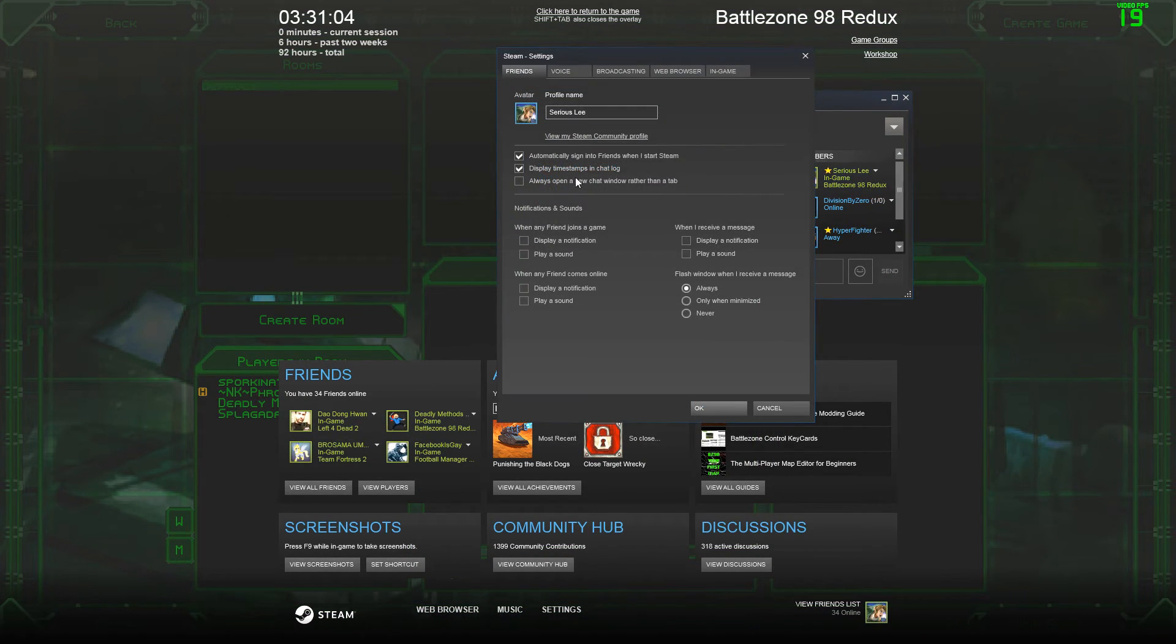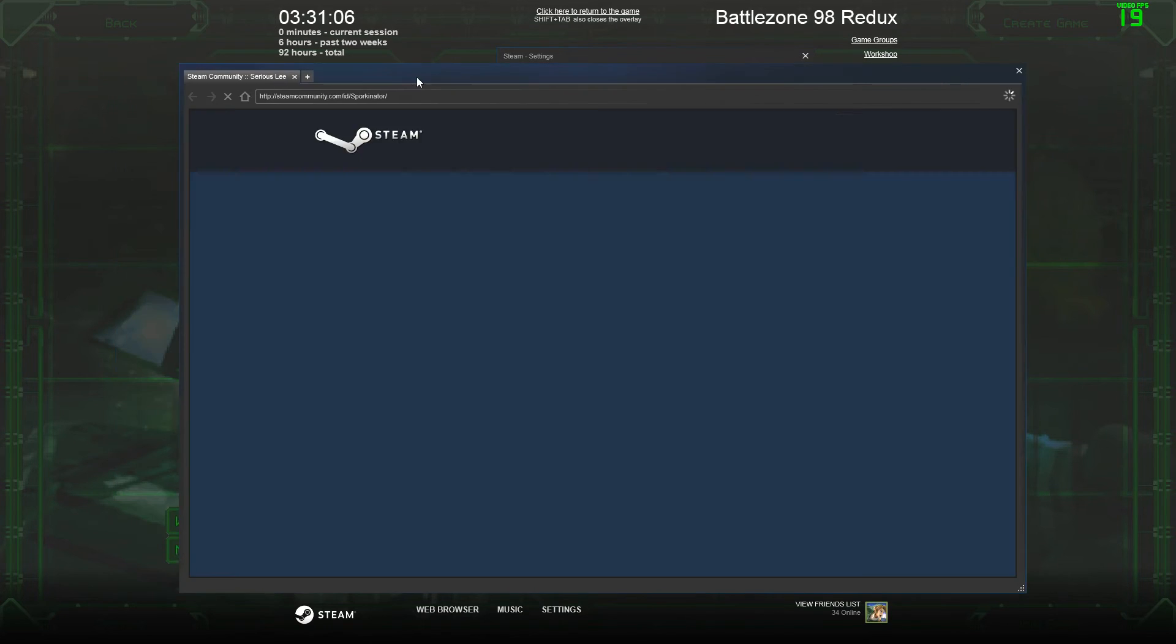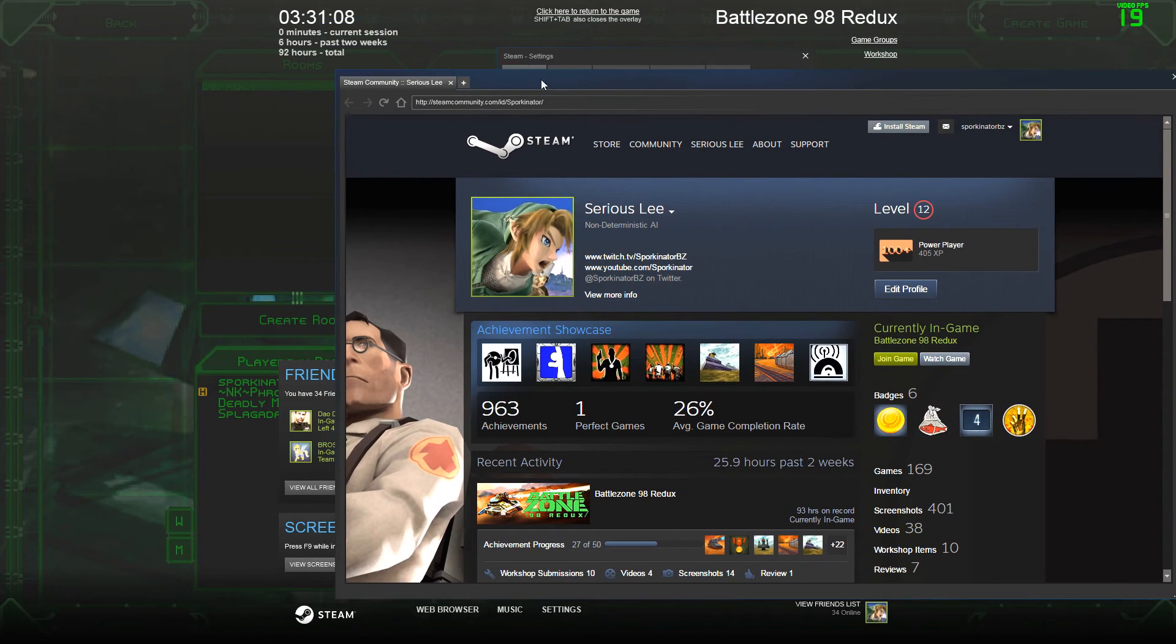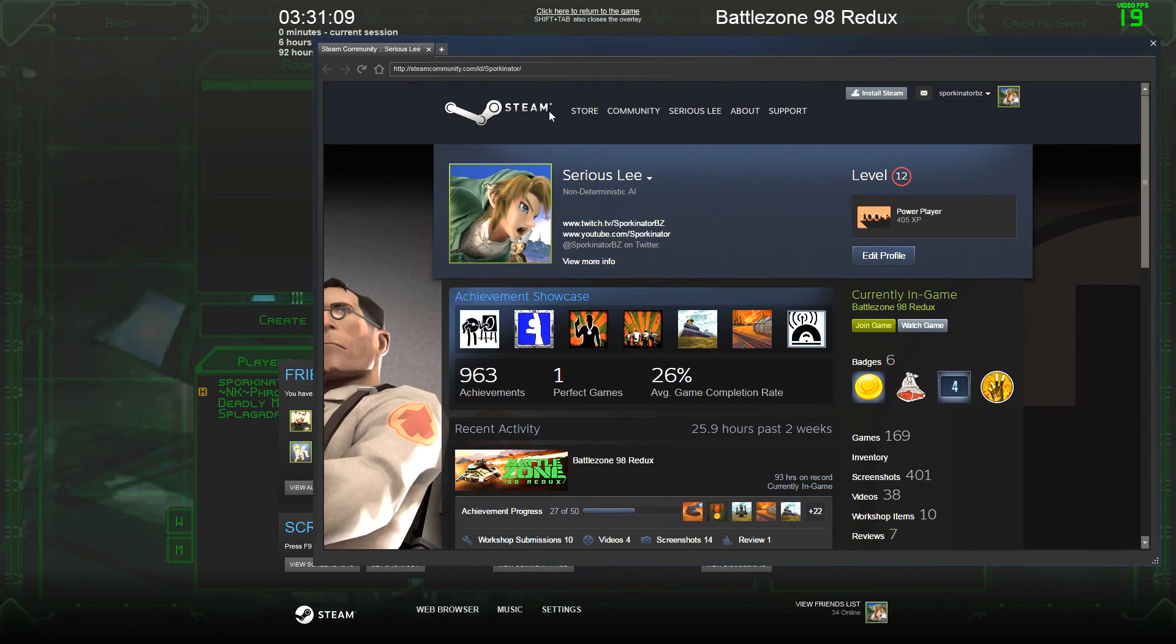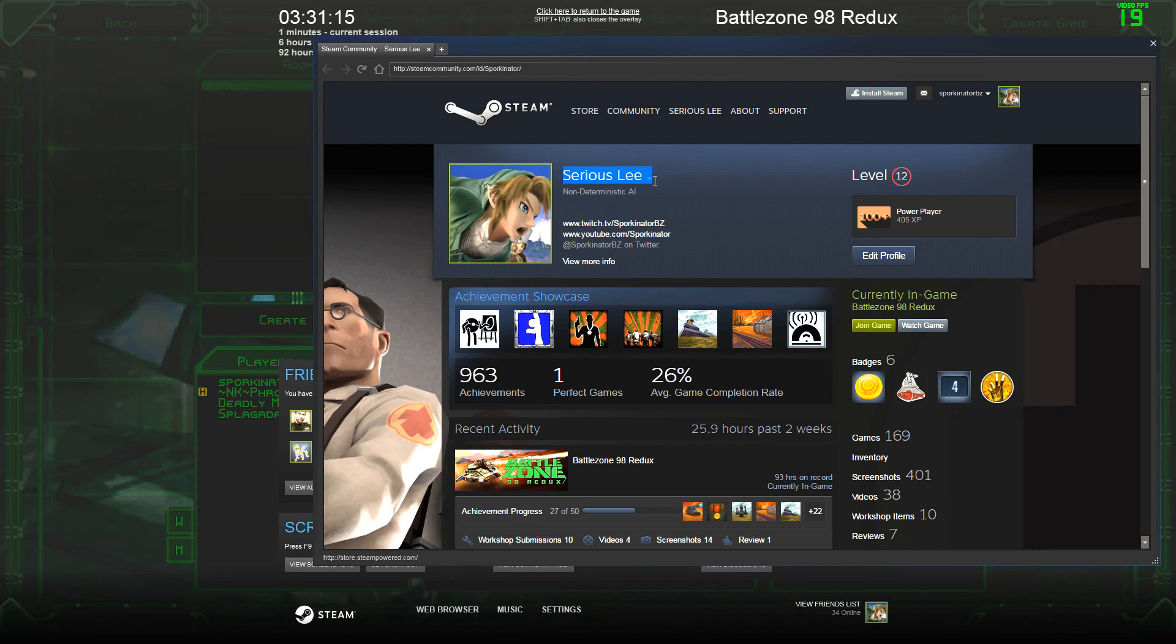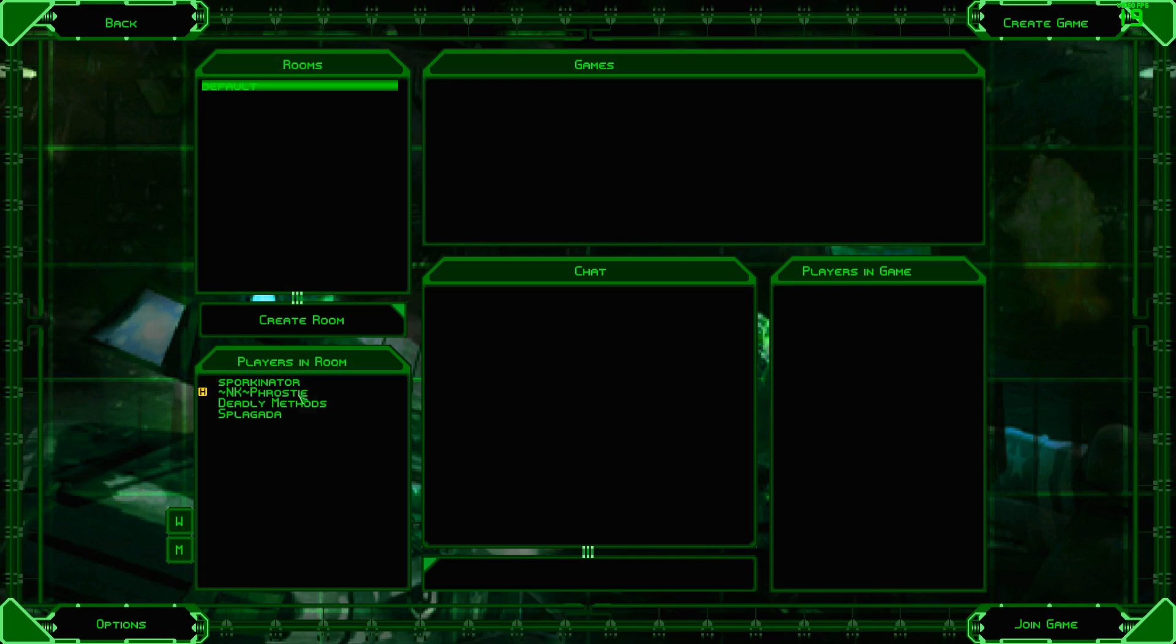Steam Community Profile. Sirius-Lee. Sirius-Lee... Not Sporkinator. Sirius-Lee. Still freaking Sporkinator in the lobby.